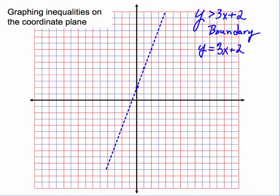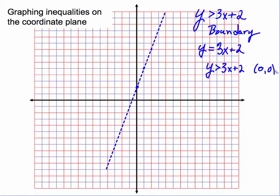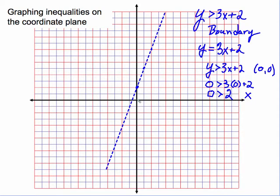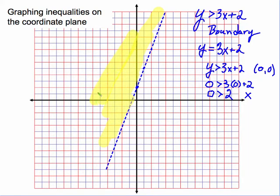The next step is to test a point on one side of the line. Since the line doesn't go through the point (0, 0), we will test that point. So we take y is greater than 3x plus 2, and we substitute (0, 0): 0 is greater than 3 times 0 plus 2, which gives 0 is greater than 2. That's false, which means this point is not on the solution side, so the solution lies on the other side of the graph. We shade the entire plane on that side.